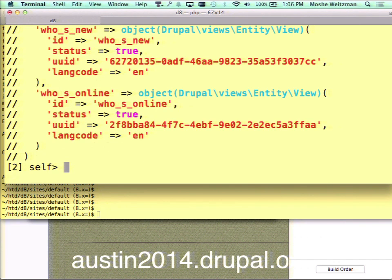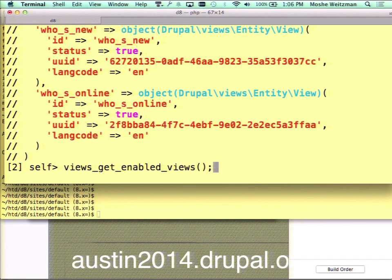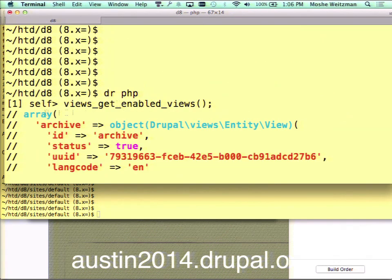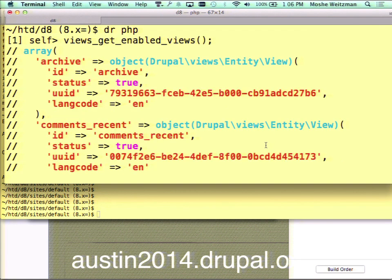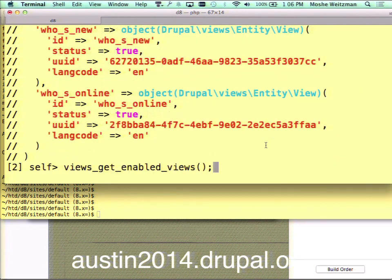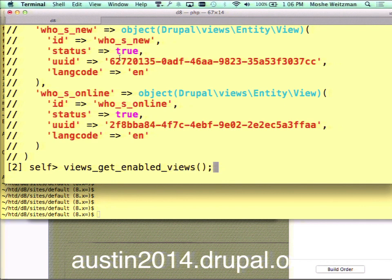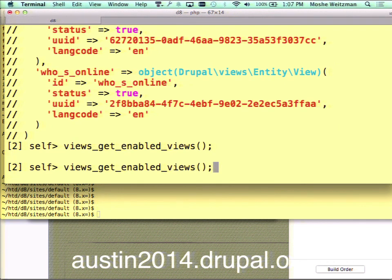I can run any function that comes with Drupal. There I ran 'views_get_enabled_views()' and I got back an array of all my enabled views. The items in the array are entity view objects — views config entities. So it handles complex types as well as just arrays. If you actually care to look at the guts of a given view, you can do that too.